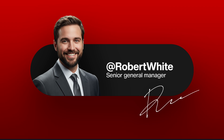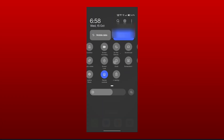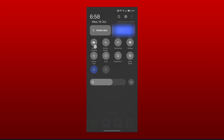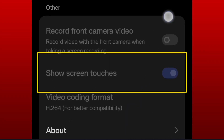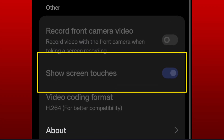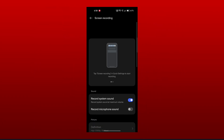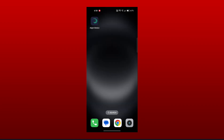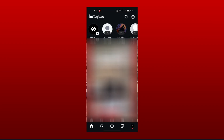First we will create the signature animation. For that, first go to the screen recording settings — here you can see an option called 'Show Screen Touches'. Disable this option. My screen recording is already on therefore I can't disable it, but you have to first disable this option and then start screen recording. Now open Instagram and go to create a story.